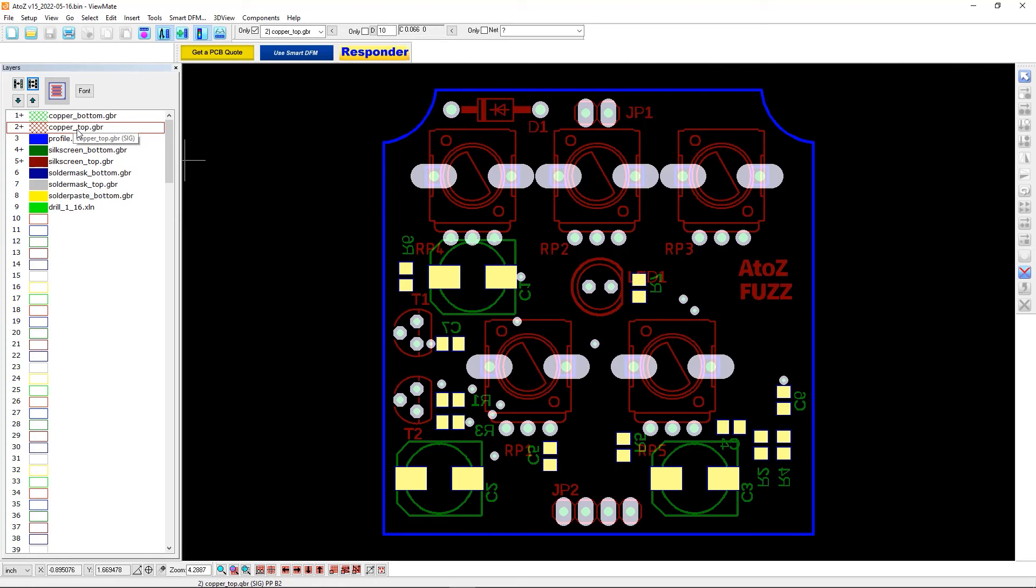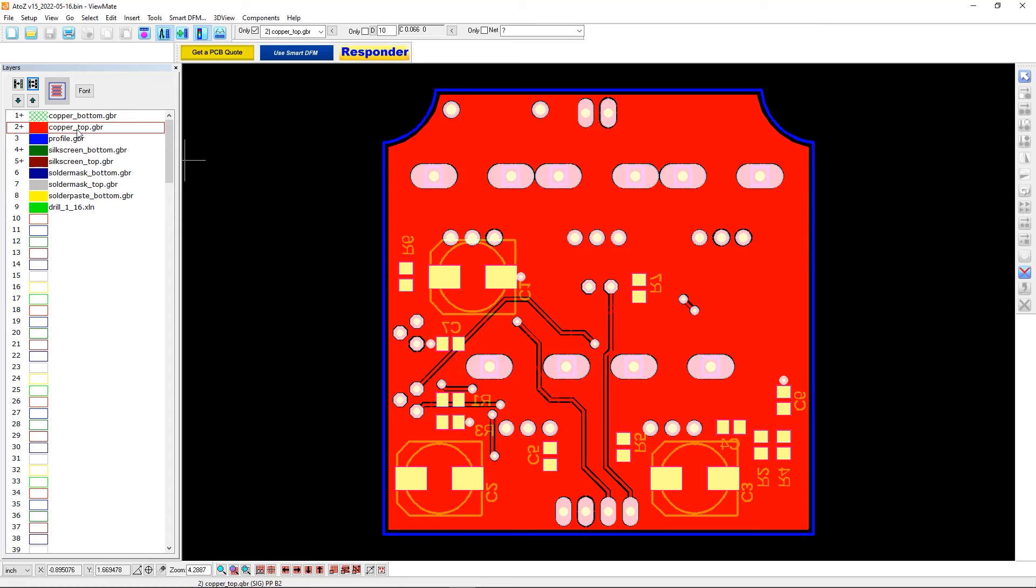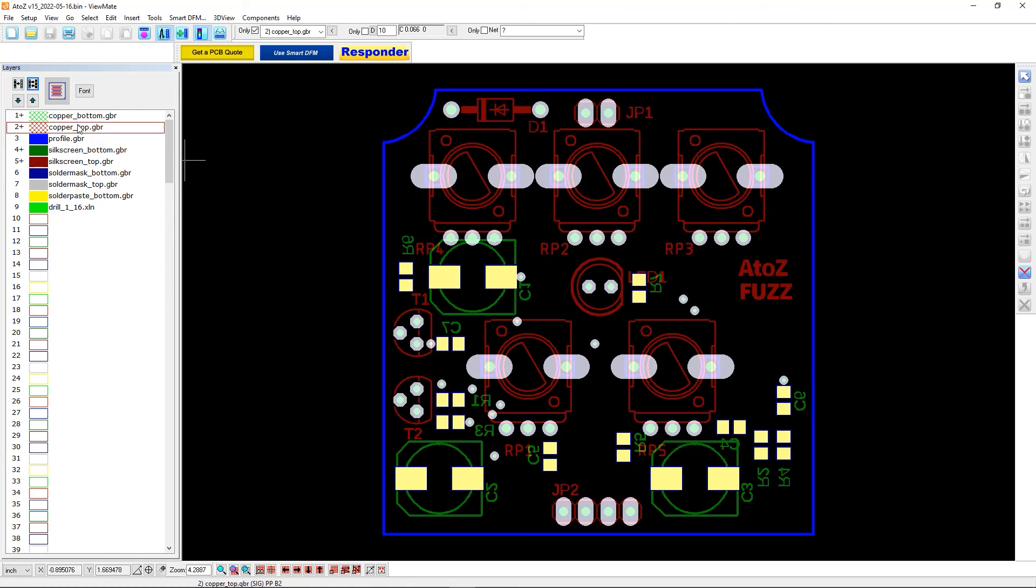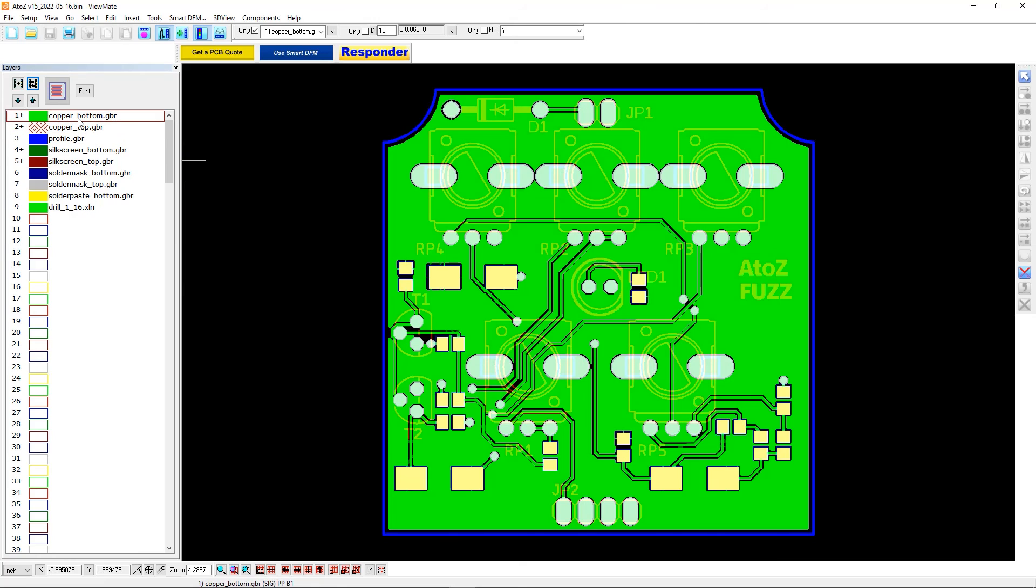And if we go ahead and now I'll turn on the top copper. Now we can verify our top polygon. Now I'll turn on the bottom. And we can see all the traces. So everything looks good. Everything looks as expected. And at this point, I would be ready to send it off to manufacturing.